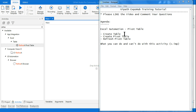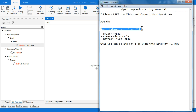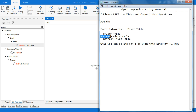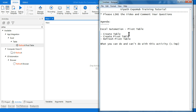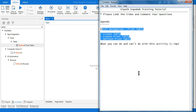Welcome back to ExpoHub. Let's see how you create a pivot table using UiPath Excel Automation. We will get a bit of understanding as to what a pivot table is, the difference between create table and pivot table, and how you refresh the pivot table.